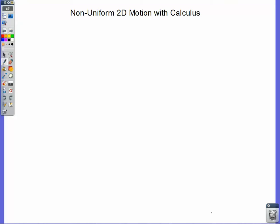Hello and welcome. In this lecture video, we're going to look at non-uniform 2D motion using calculus as a tool to look at situations where we don't have constant acceleration. If we do have constant acceleration, we get to use the kinematic equations.